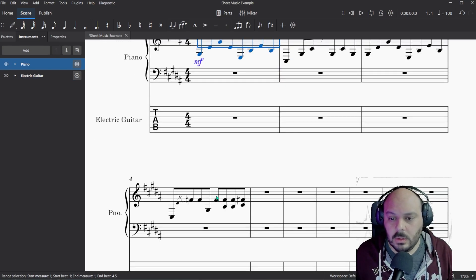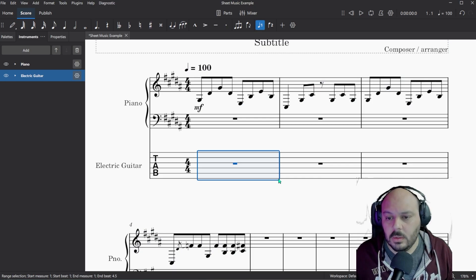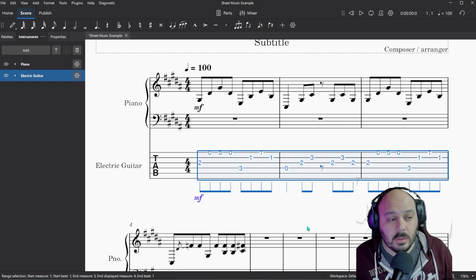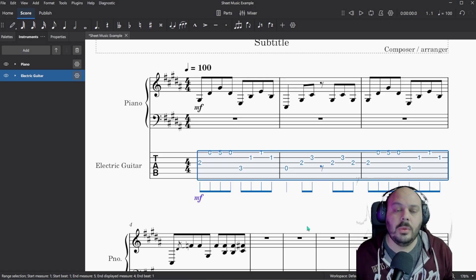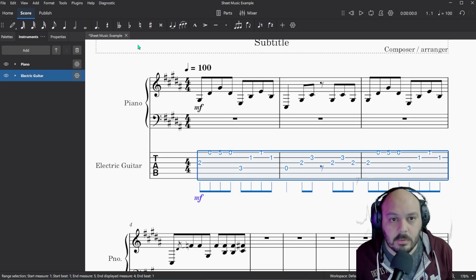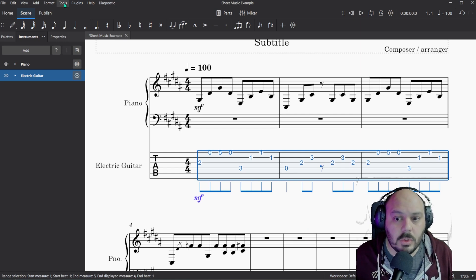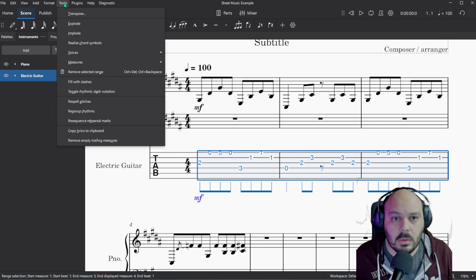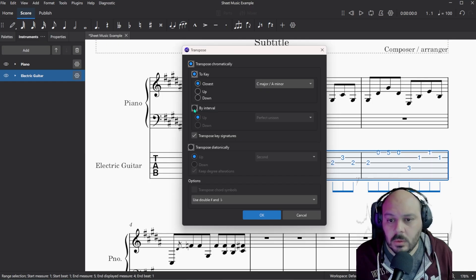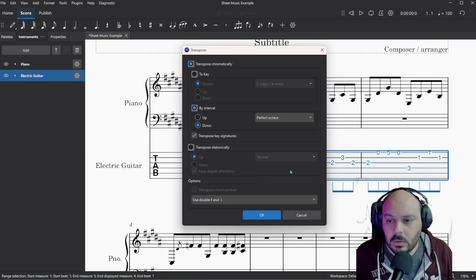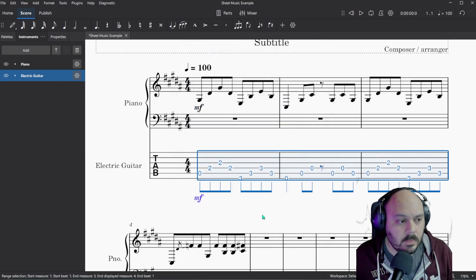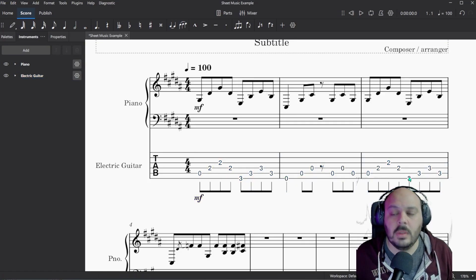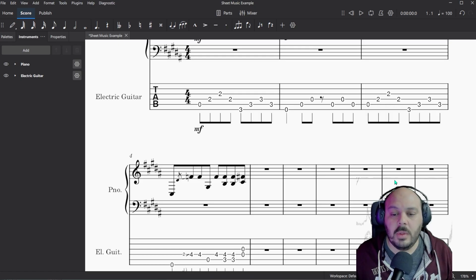Now select our music, copy, paste. Now since guitar sounds an octave lower, we're going to have to transpose this down an octave, which is really easy. Go up to tools, select transpose, select by interval, down, an octave, say OK. And now we should have the same tab that we had before.